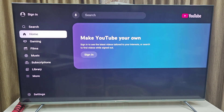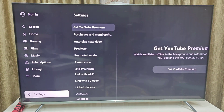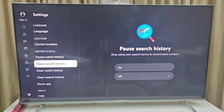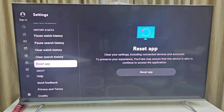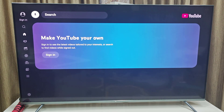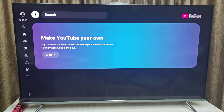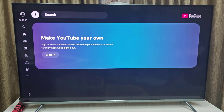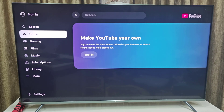If that's not working either, open the YouTube app, go to Settings, scroll to the bottom, and you can reset the app. Select Reset App — this will reset your YouTube app to its default state. After this, reboot your TV and try to use YouTube.